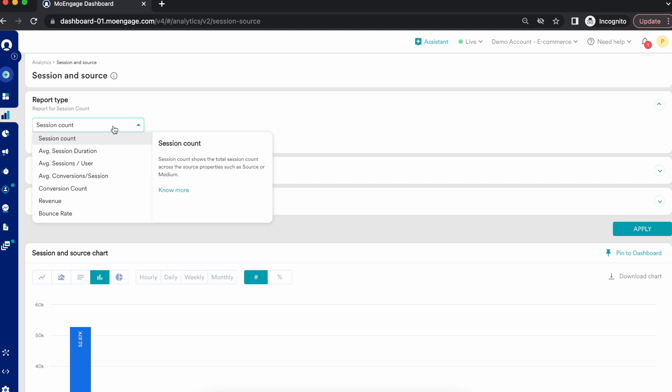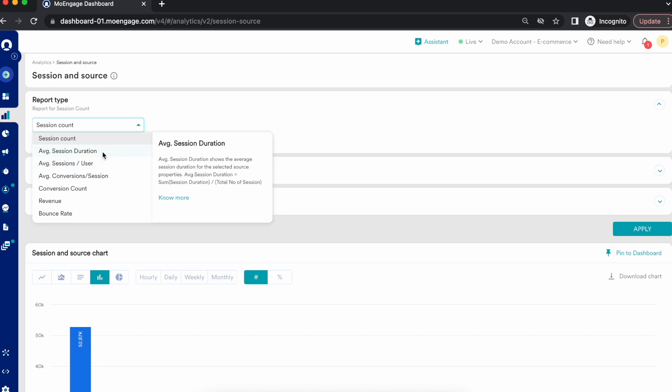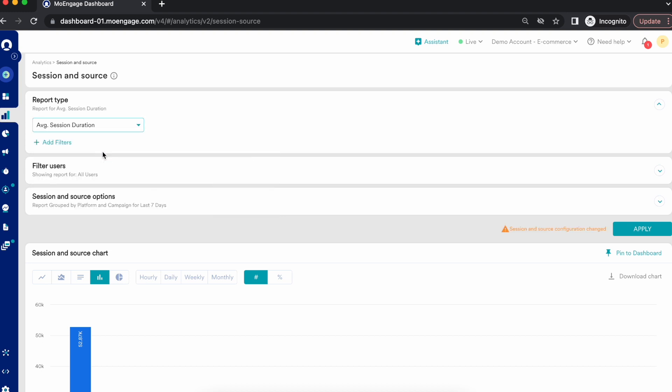Now let's look at the next analysis type: average session duration. Average session duration is calculated as the sum of session durations divided by the total number of sessions. This shows the average duration of the selected source property.